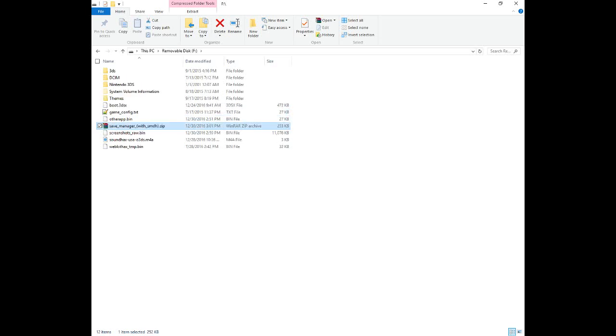Place Save Game Manager at the root of the SD card and extract it. You must extract this after you extracted the Homebrew Starter Kit. If all goes well, the relevant files will be extracted into that 3DS folder.